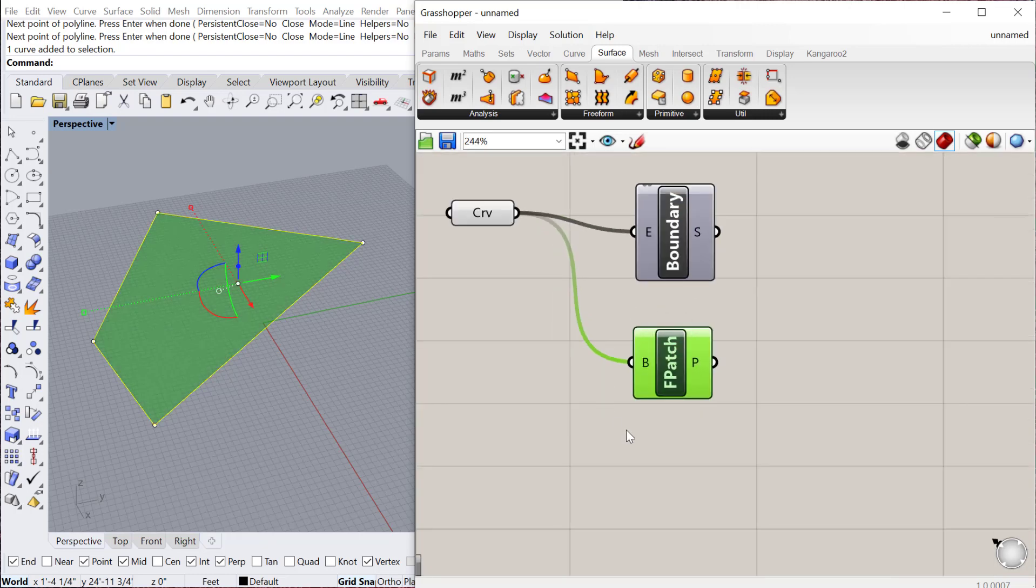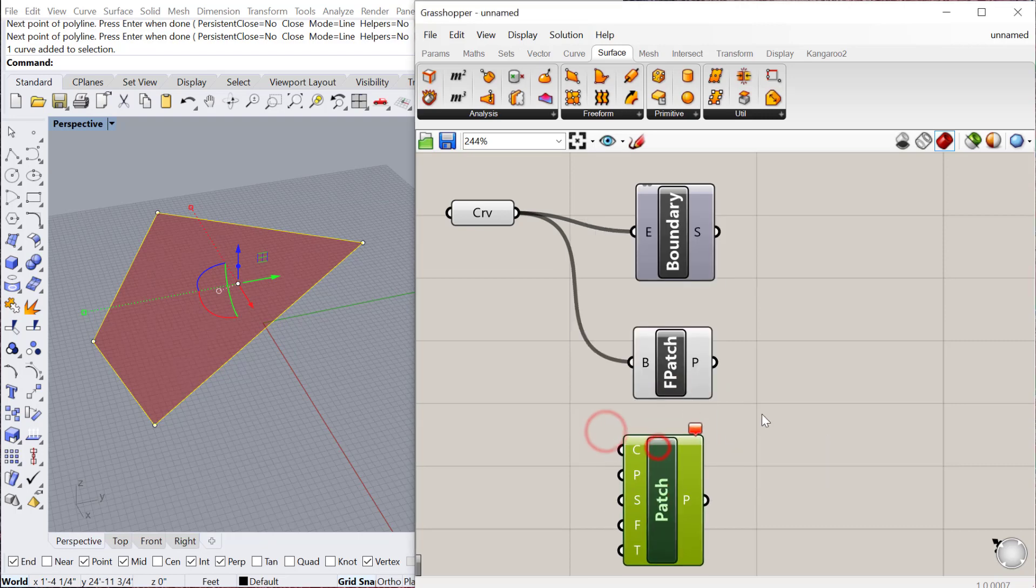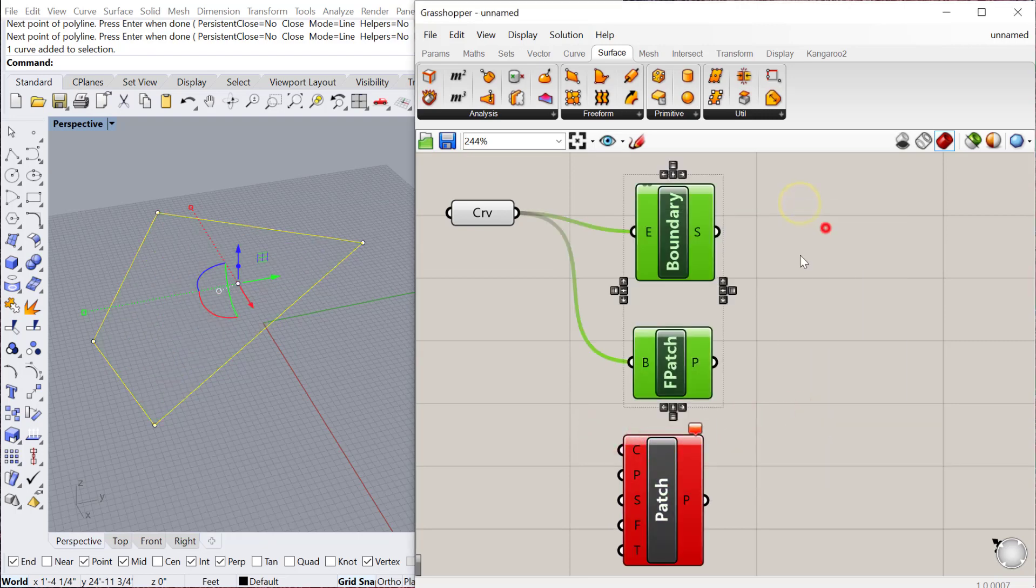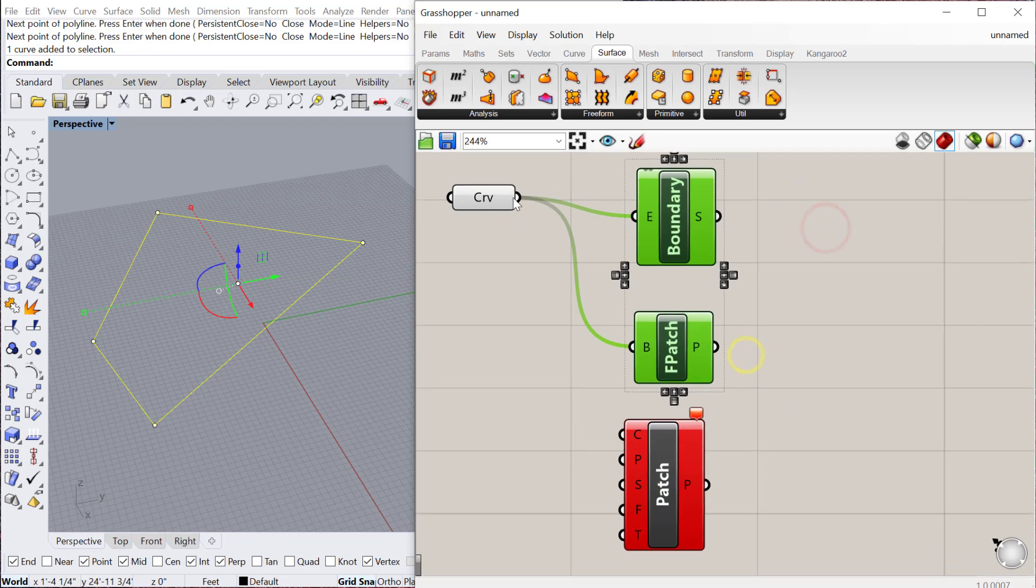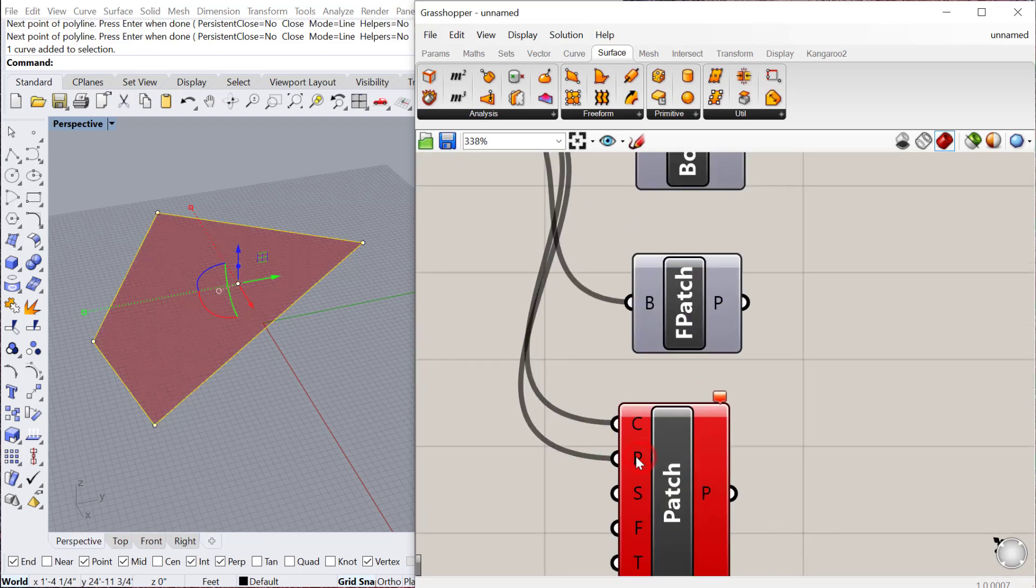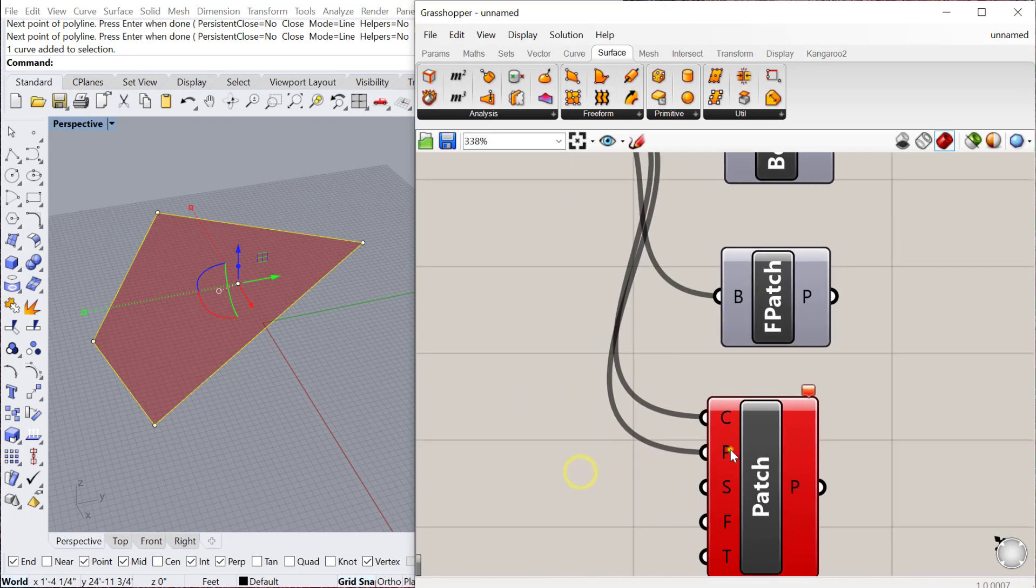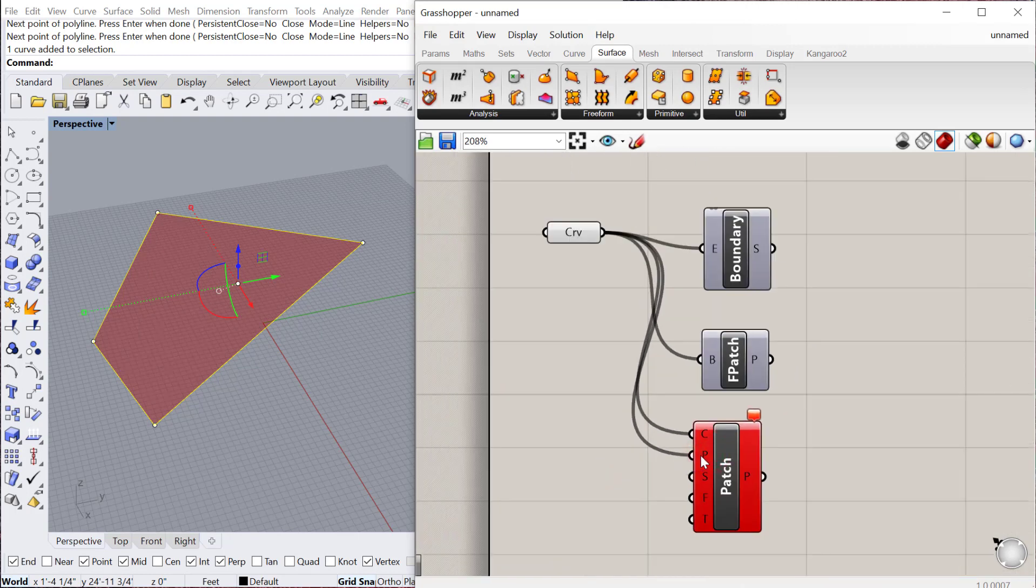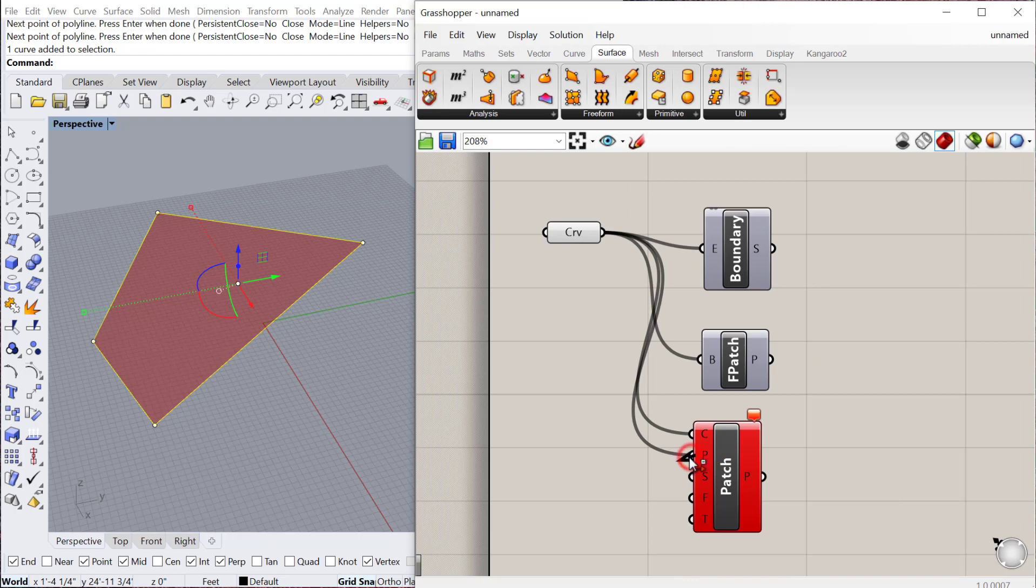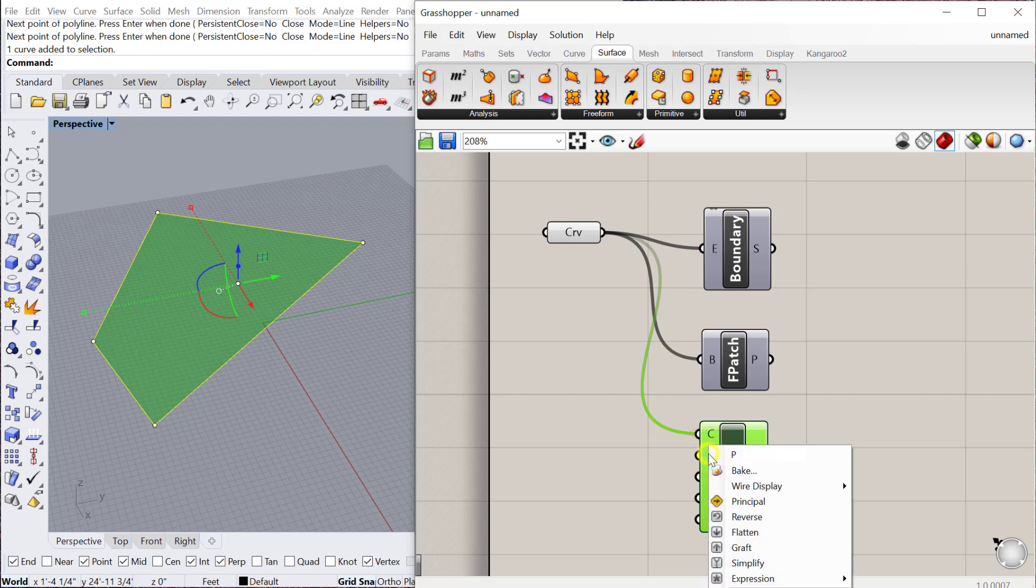And then there's also just a patch component. If I preview both of those off, plug in my curve into here, into the C. The P stands for Point, so I can just disconnect that. You can hold down Control to disconnect a wire, or you can right-click and say Disconnect.